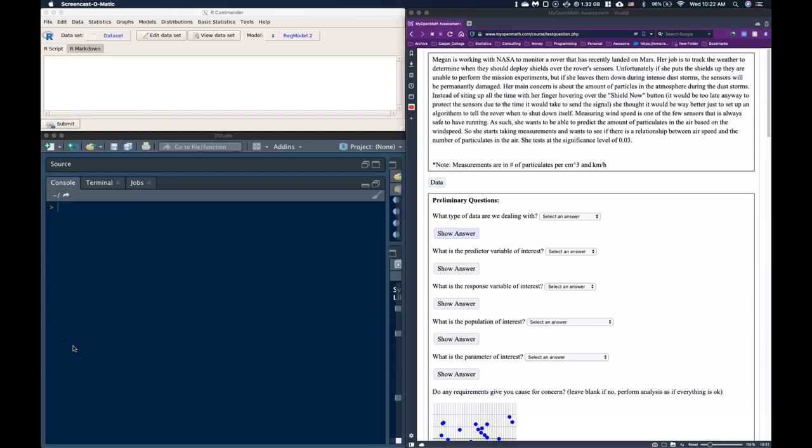In this video we are going to do a guide on simple linear regression. So let's go ahead and start off with our intro. Megan is working with NASA to monitor a rover that has recently landed on Mars. Her job is to track the weather to determine when they should deploy shields over the rover's sensors.